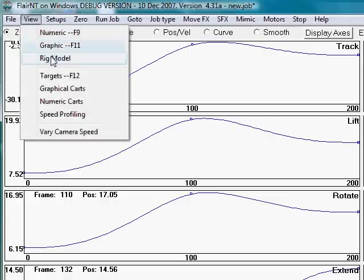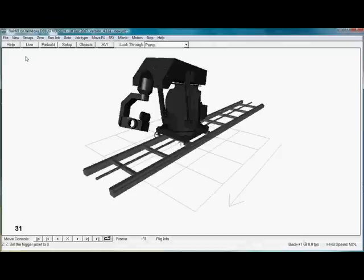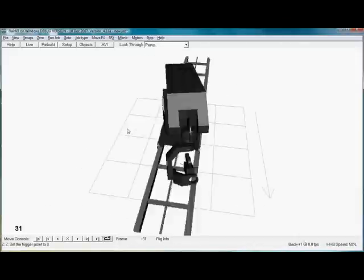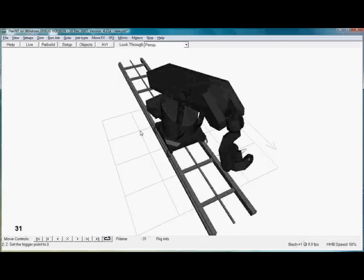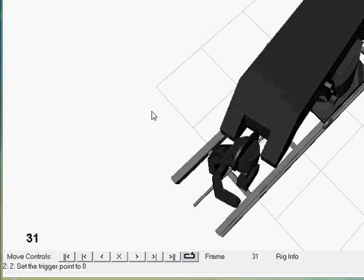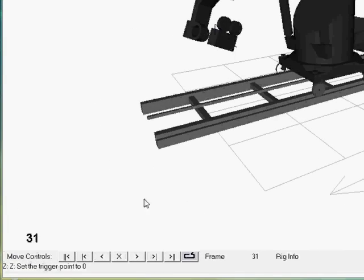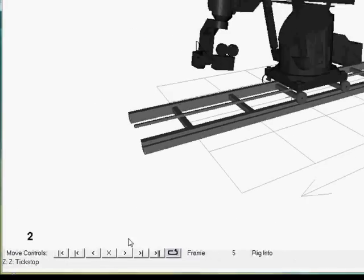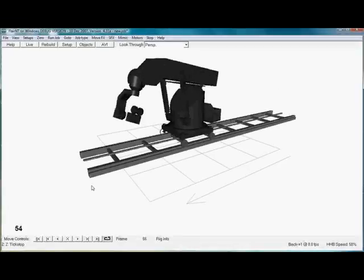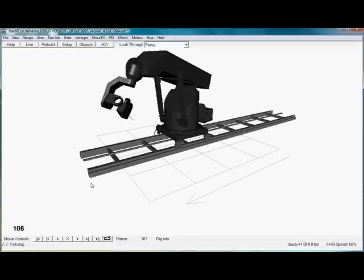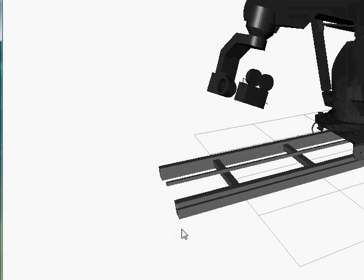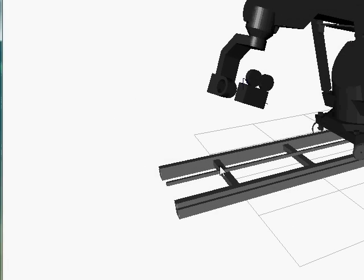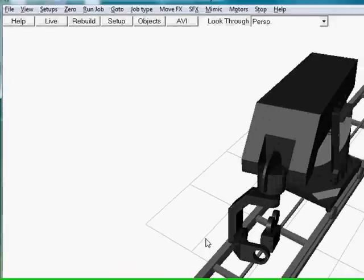Flare has a complete model of the rig. Here is a Milo, the most popular motion control system available. Flare shows me my camera path. Let's run this move and see what it does. Not very interesting but that's it.